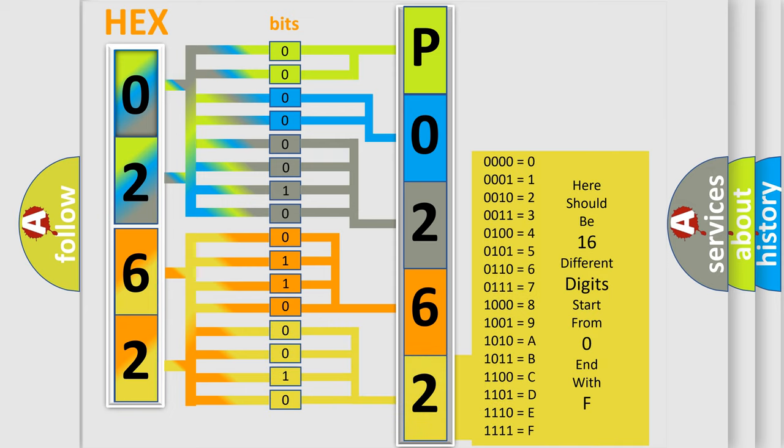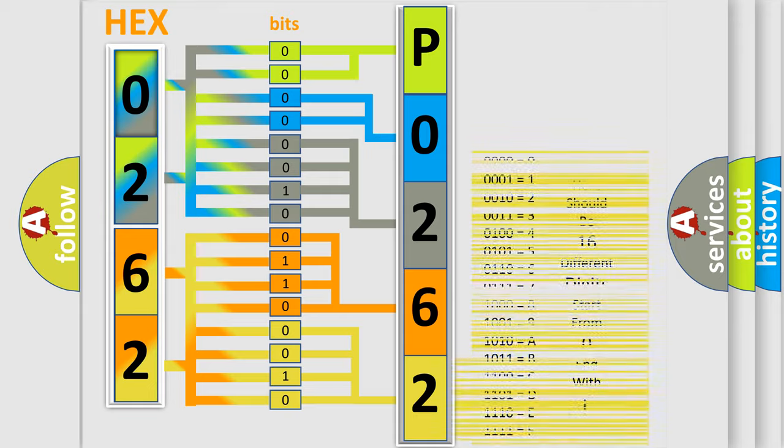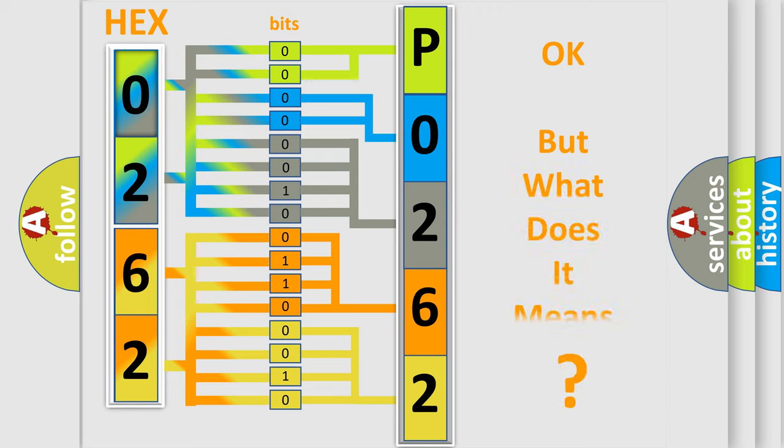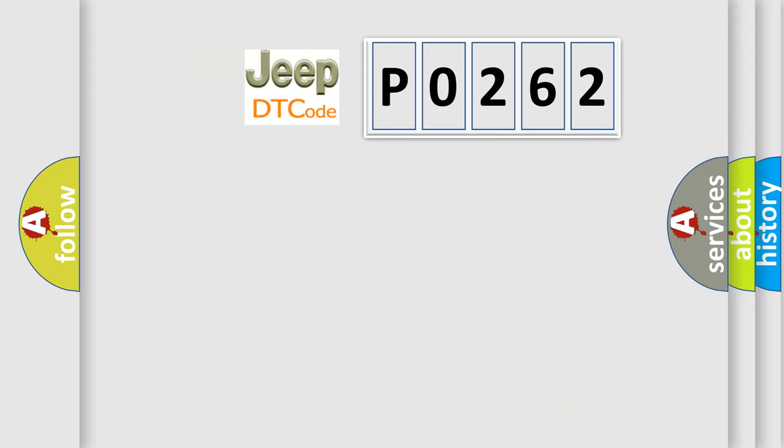We now know in what way the diagnostic tool translates the received information into a more comprehensible format. The number itself does not make sense to us if we cannot assign information about what it actually expresses.